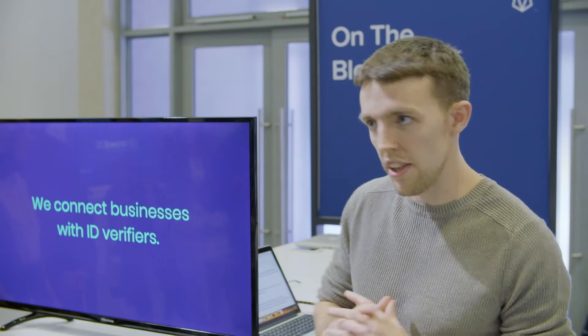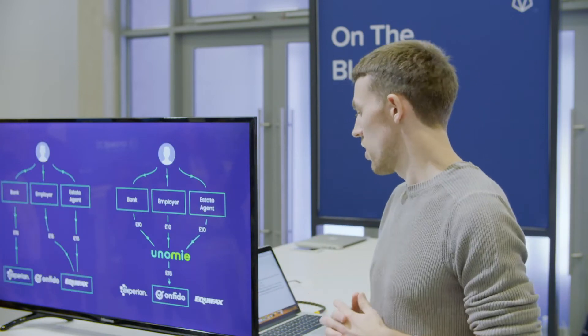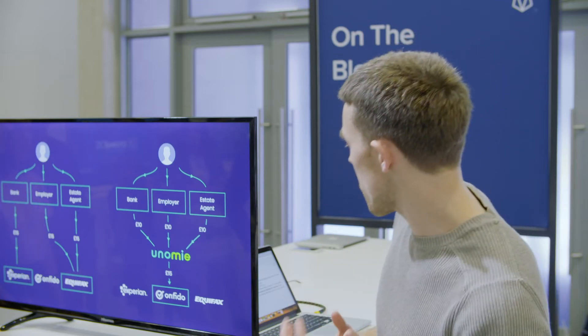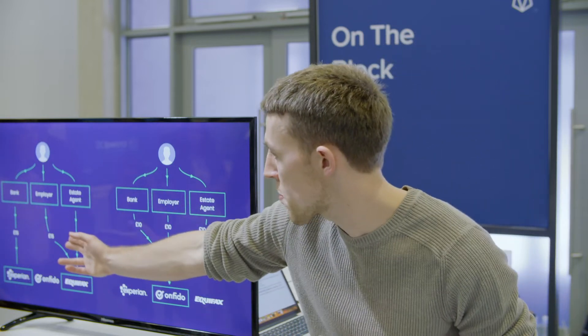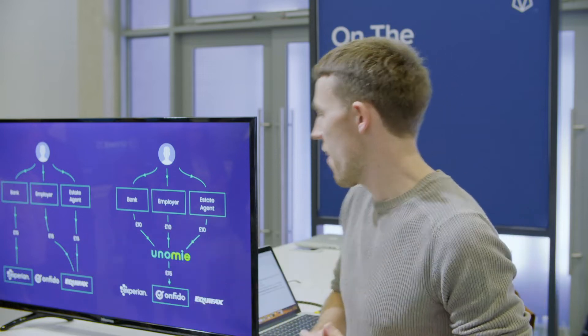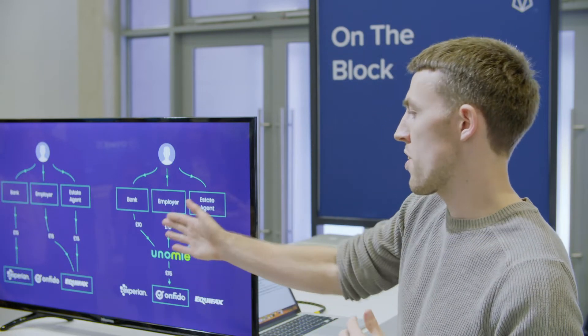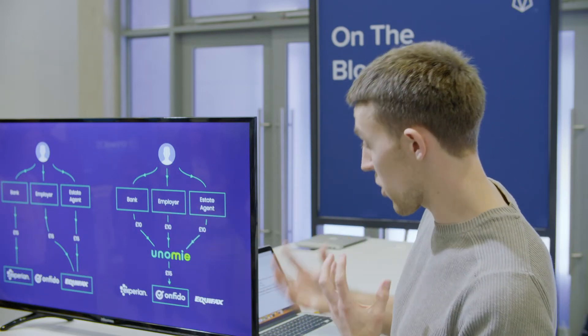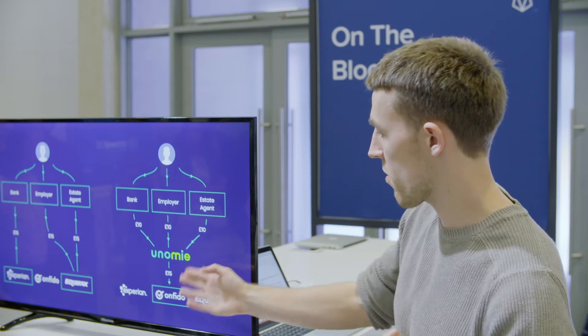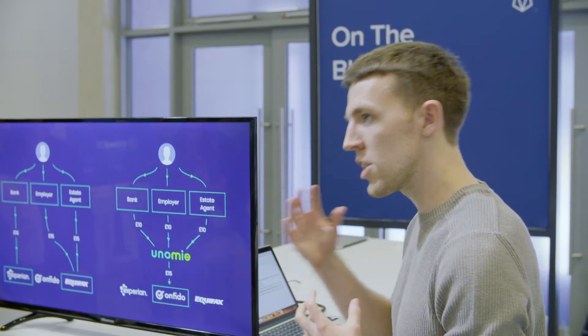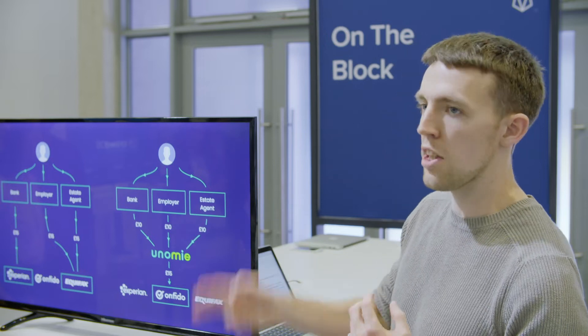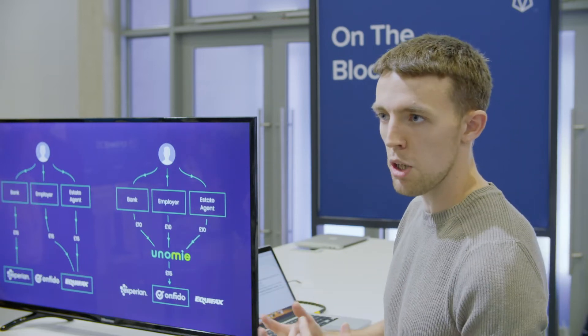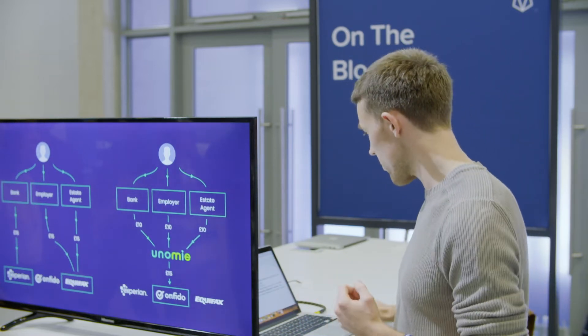So how do we make money? In the old model, three separate businesses would each pay £15 for the same check on a user. Now they each pay £10 to us. For the first one of these checks, we still pay £15 to the verifier. But when we deduplicate the subsequent requests, that's where we make our money - we don't need to pay the verifier again.